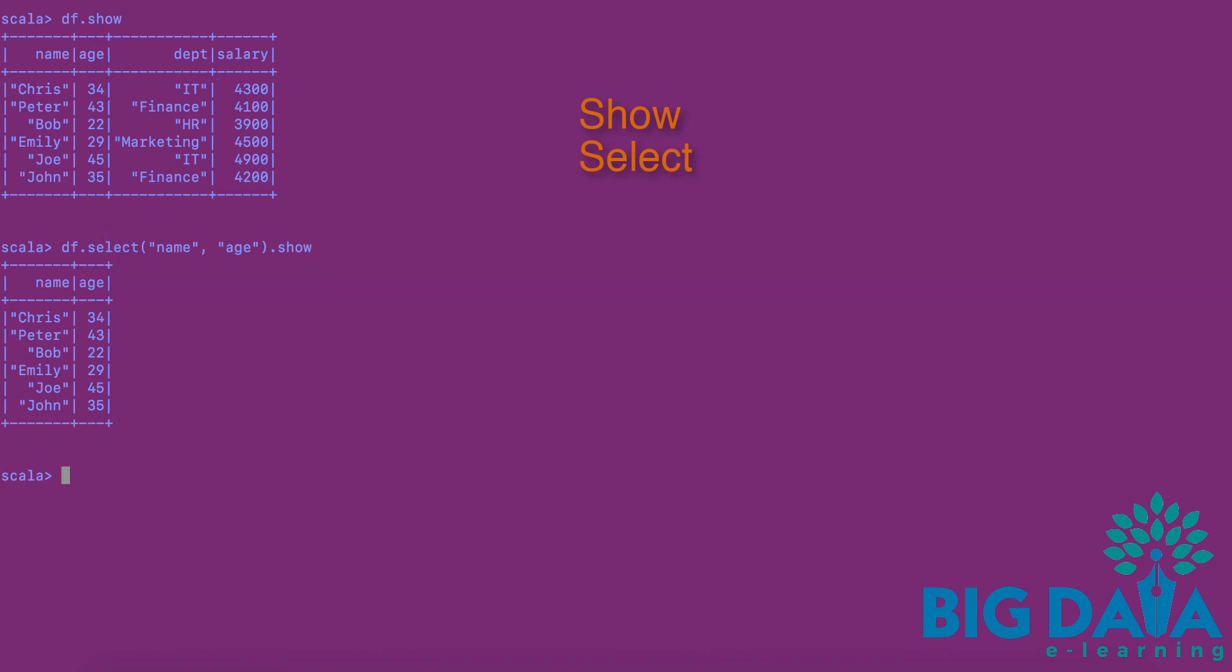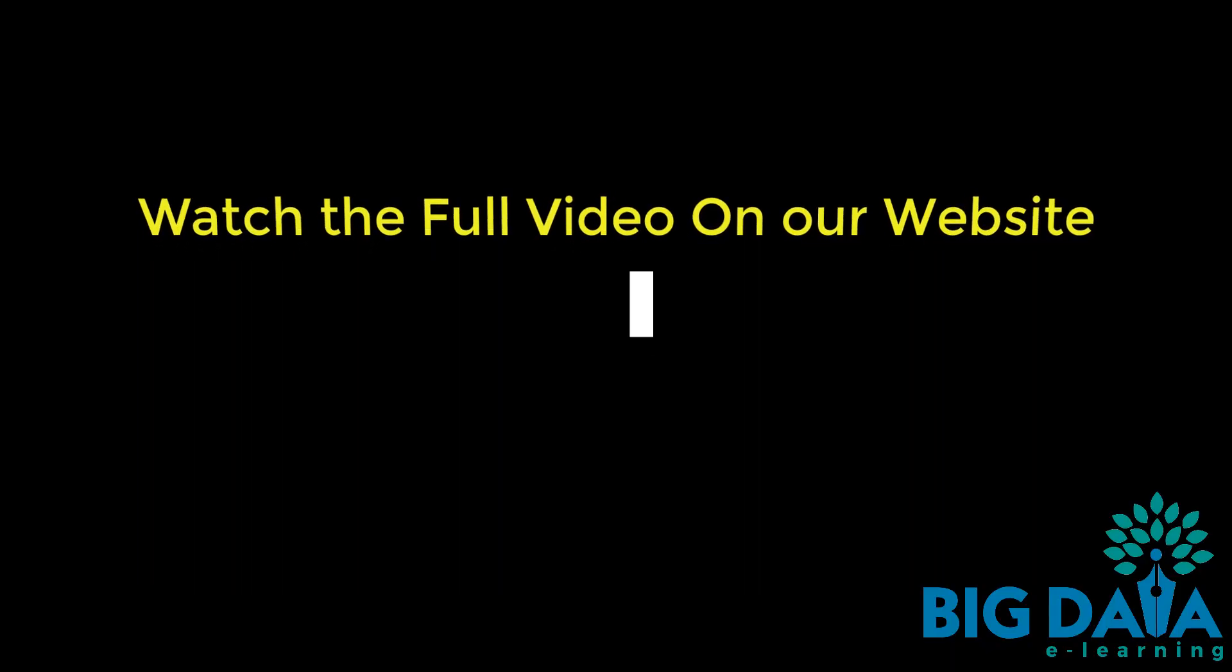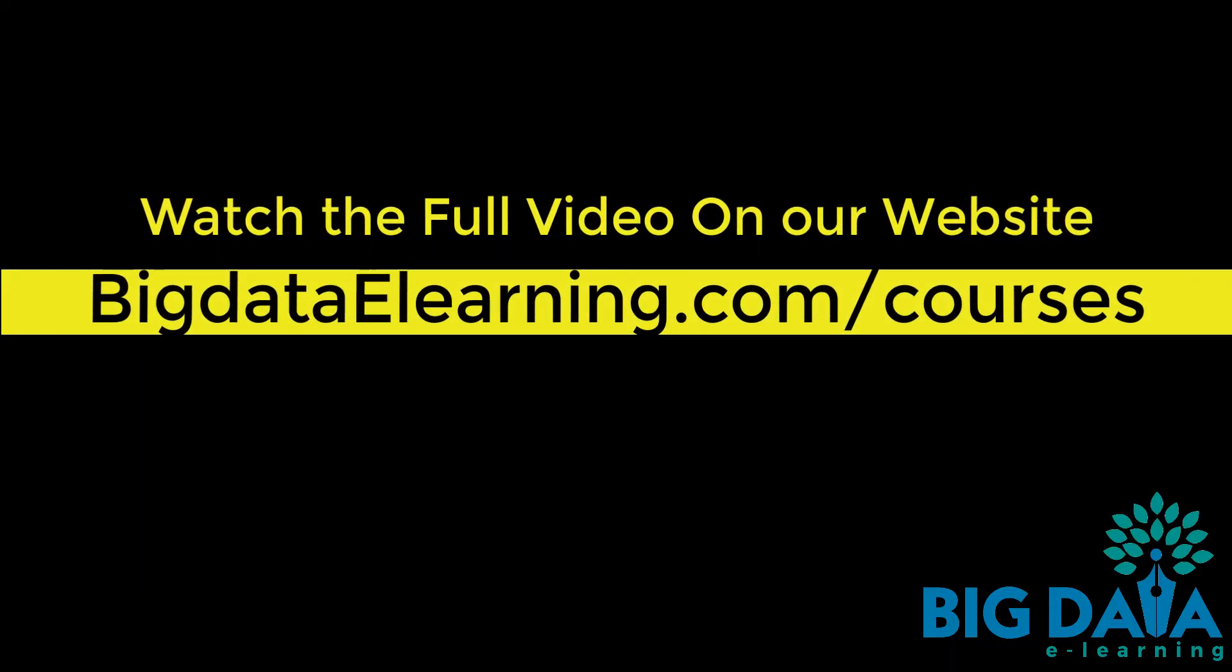Filter operation selects those. Watch the full video on our website, bigdataelearning.com slash courses.